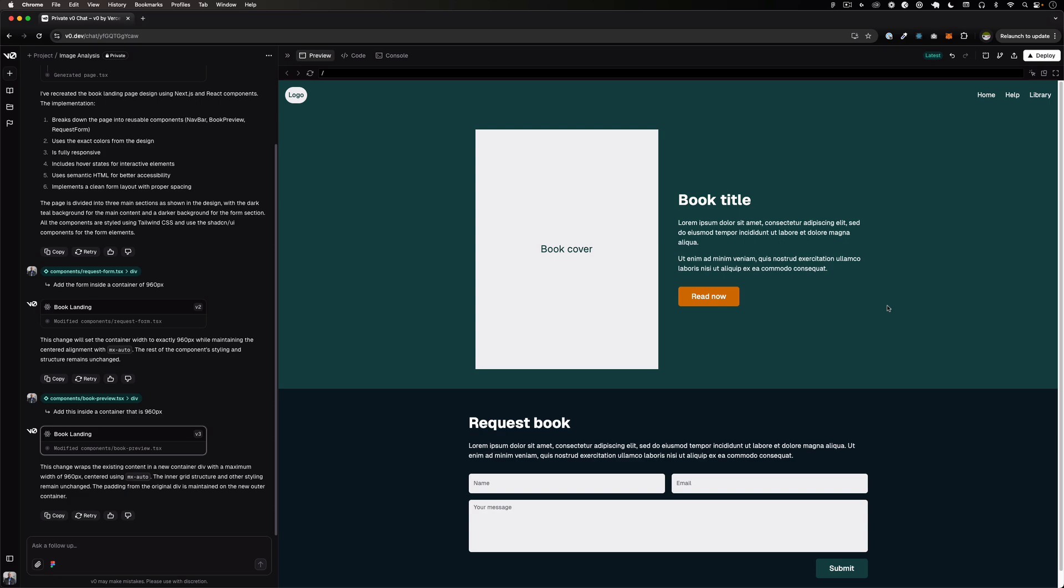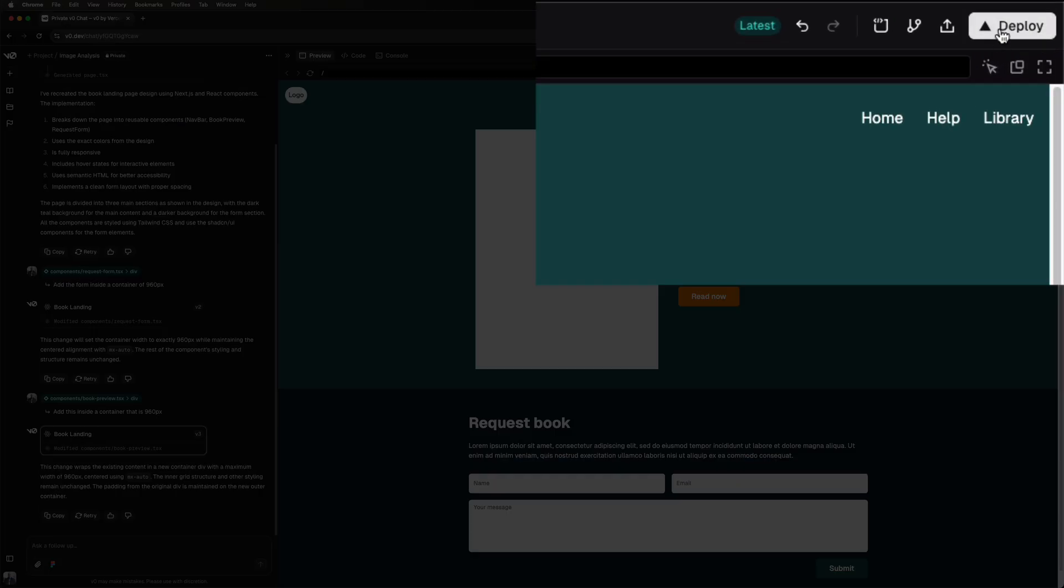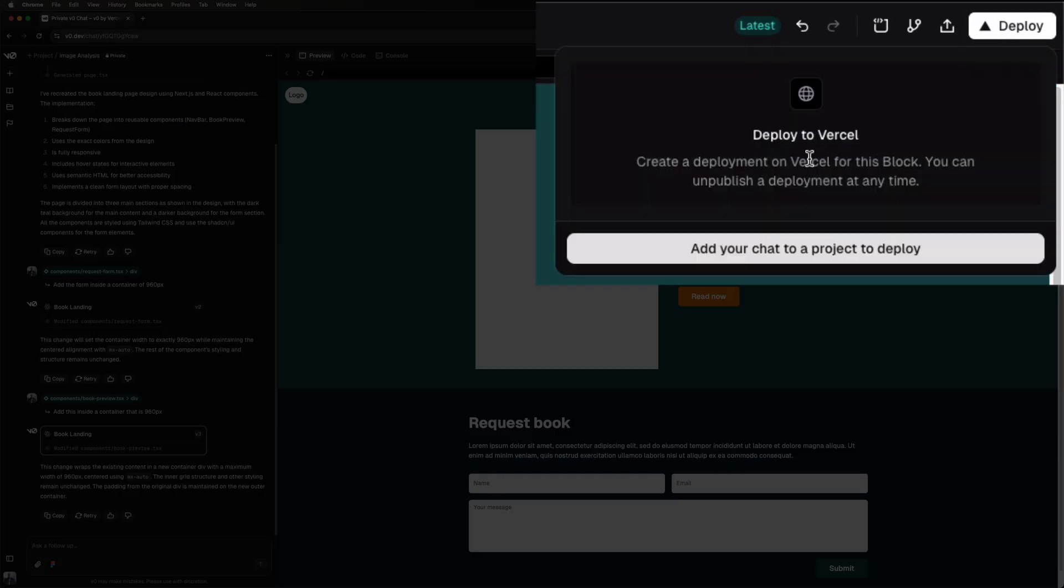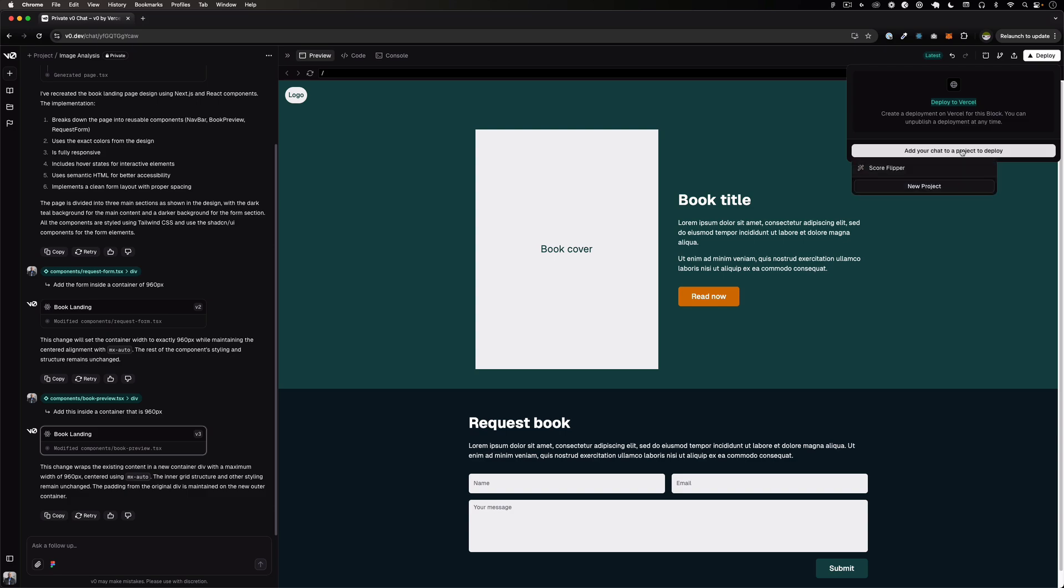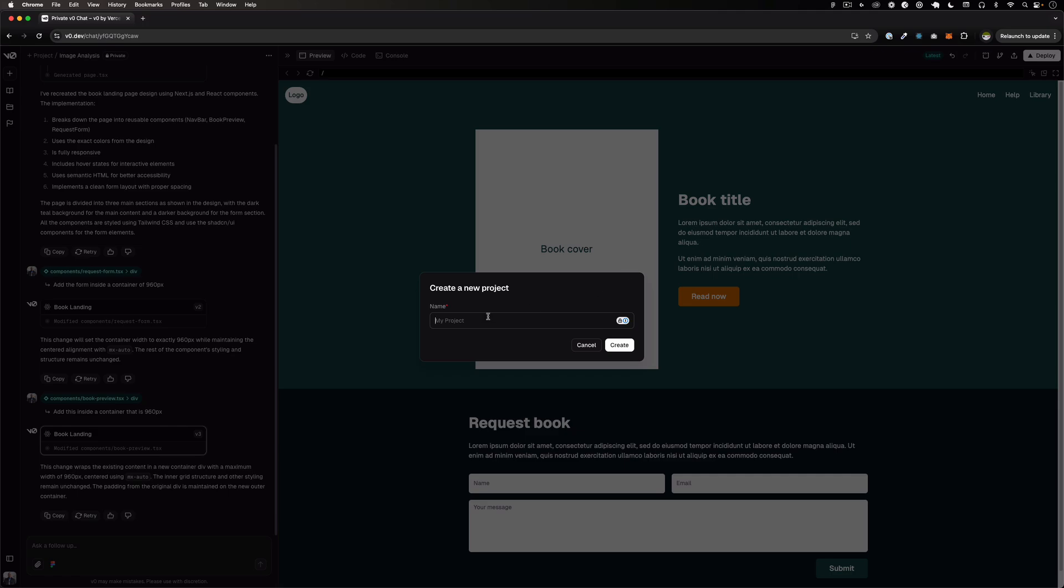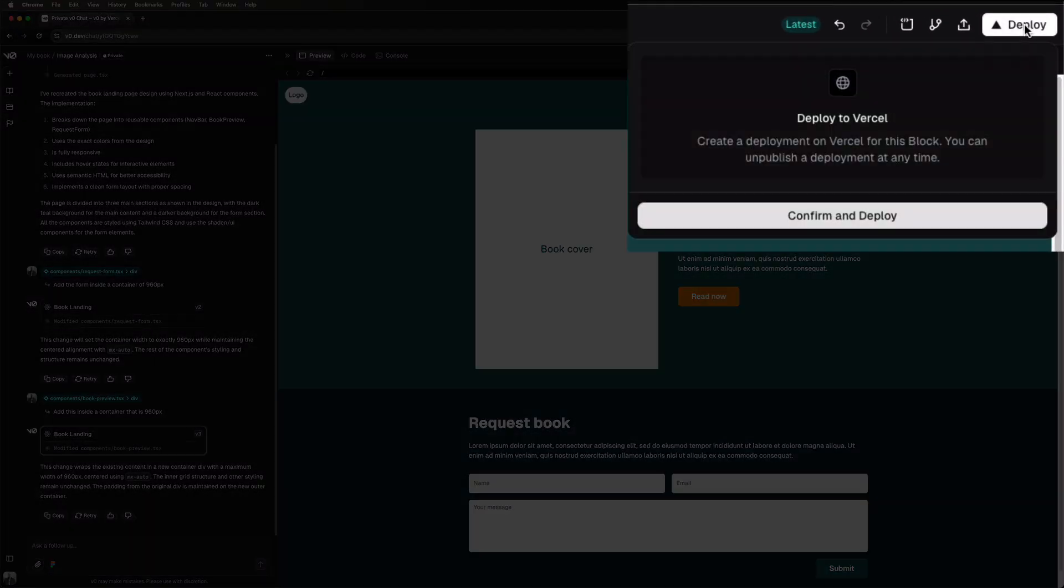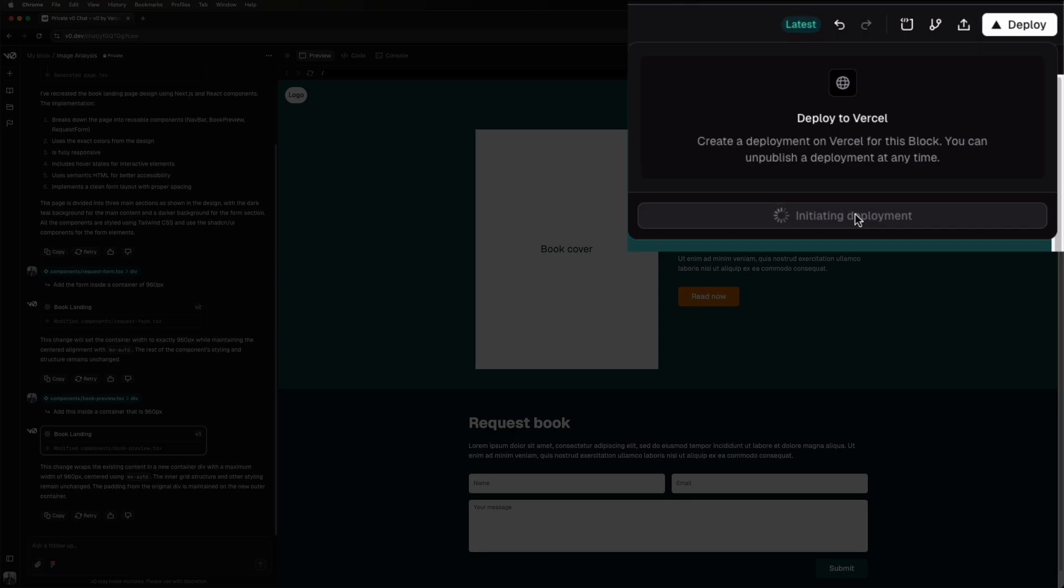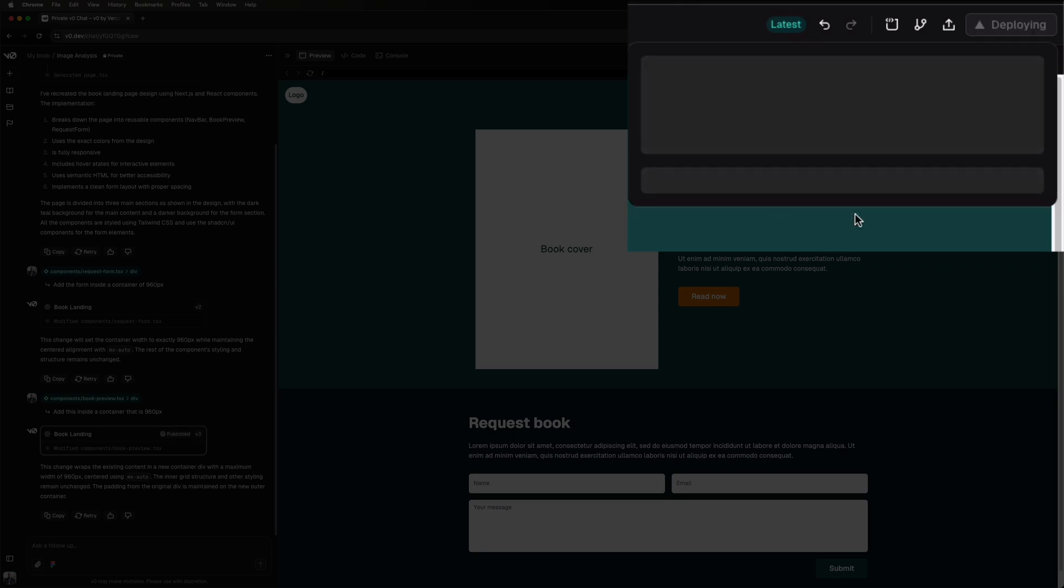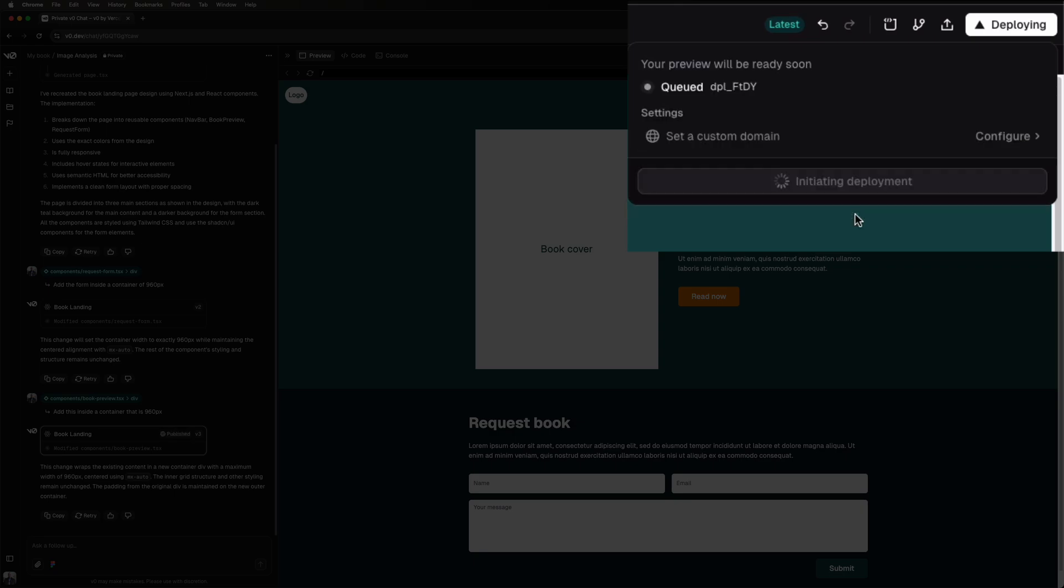But let's say that I am happy with that and I would just want to deploy this and share this with anyone. I can just click Deploy. It's going to say deploy to Vercel and it says add your chat to a project to deploy. So let's go ahead and add a project. You can see a list of your projects, I only have one. I'm going to do New Project, let's call it My Book, Create. And now I'm going to click Deploy again and it says Confirm and Deploy because we have a project now called My Book. Confirm and Deploy. And if you don't see the confirm and deploy that means that you need to authenticate with Vercel.